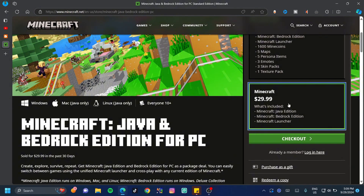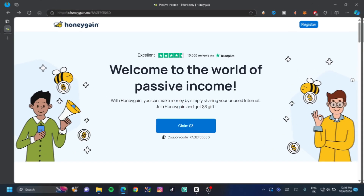However, there is a Standard edition that gives you the Java Edition, the Bedrock Edition, and the launcher as well. This is $29.99 and it's much cheaper.